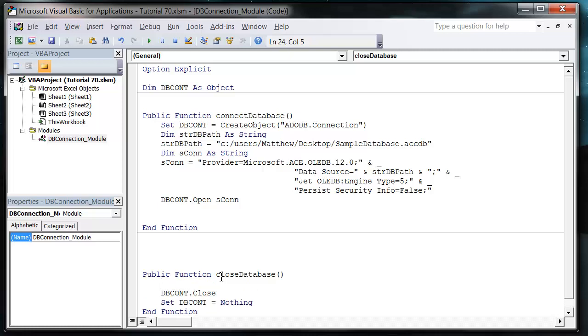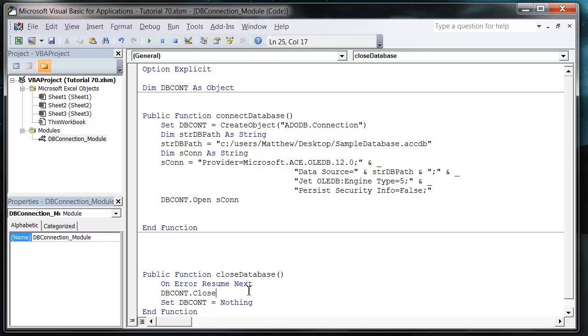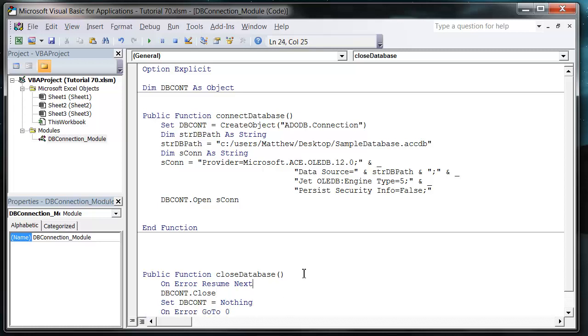I want to put dbcont.Close and Set dbcont equals Nothing. I'm also going to put in On Error Resume Next, and what this means is we can call this whenever we want to close the database regardless of whether or not the database is open. Sometimes if you haven't got it open and you try to close the database it will error off your code. Sometimes you just want to be able to call it just in case, so I always put On Error Resume Next in there. Then at the end just put On Error GoTo 0 to get rid of your error handler.